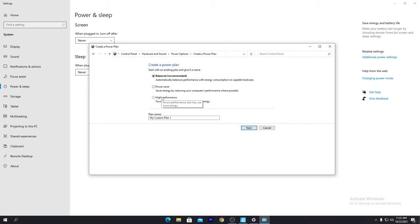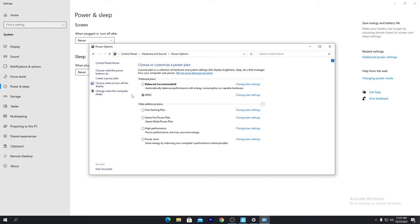Now I'm going to show you the best settings for how to create this power plan. Go to the 'Create a power plan' button, set it to High Performance, and from the power plan name you can set it to anything — I'm just typing 'RipeX' here. Then click the Next button, click the Create button, and the power plan is created successfully on our PC.